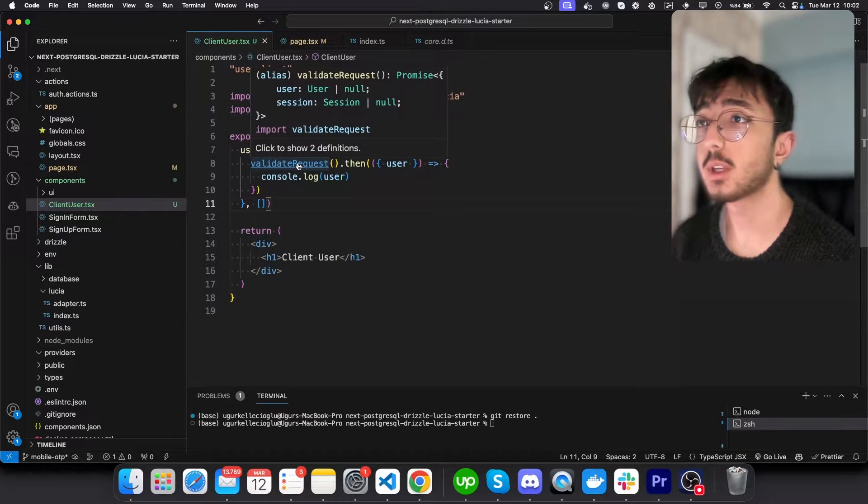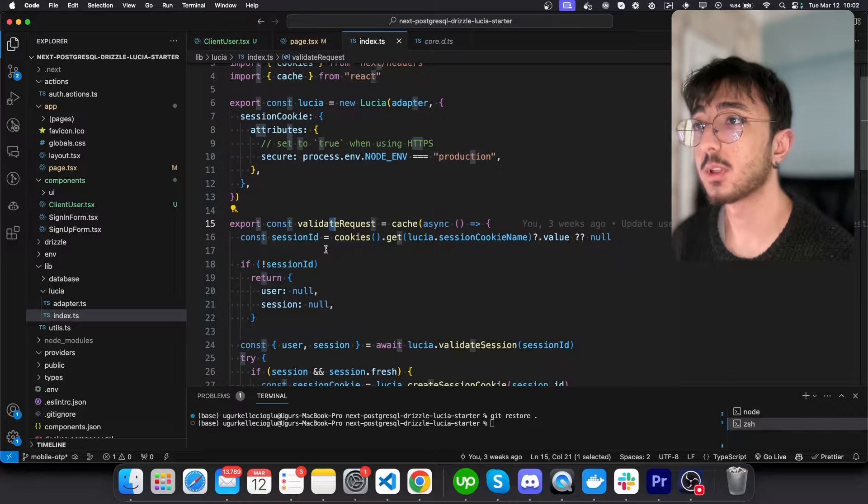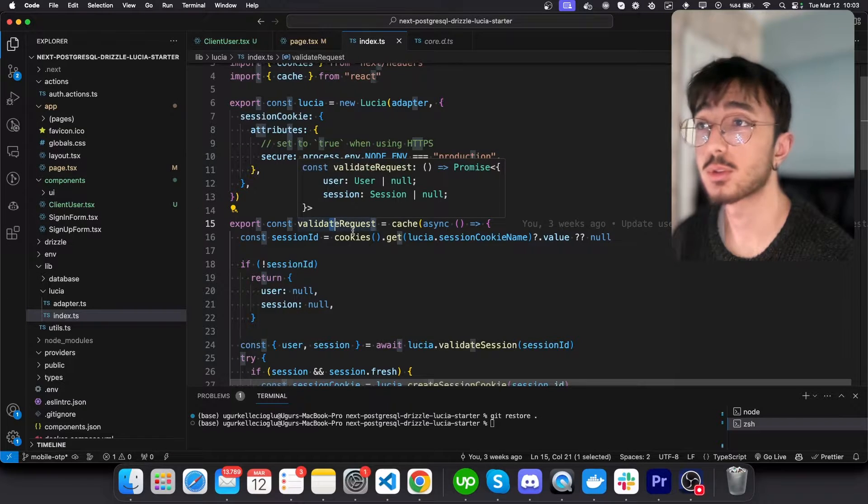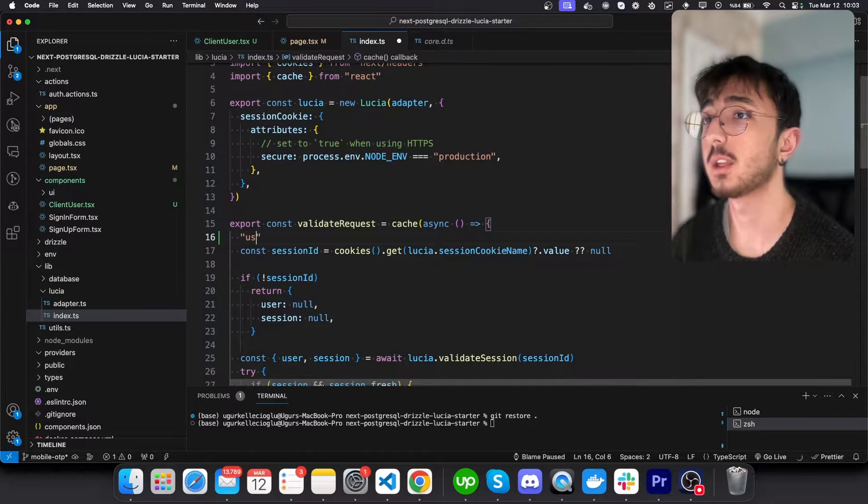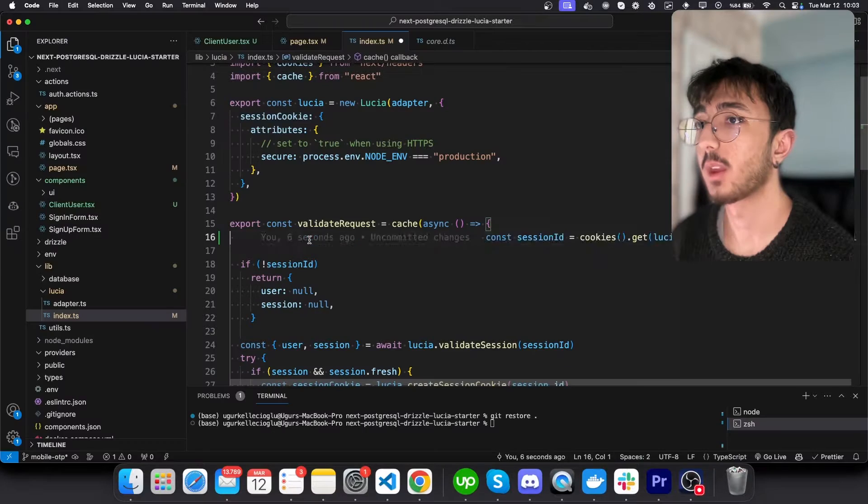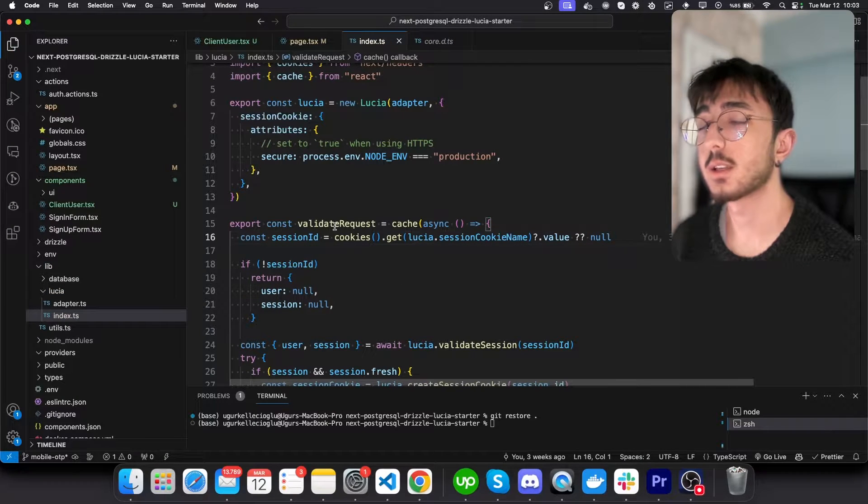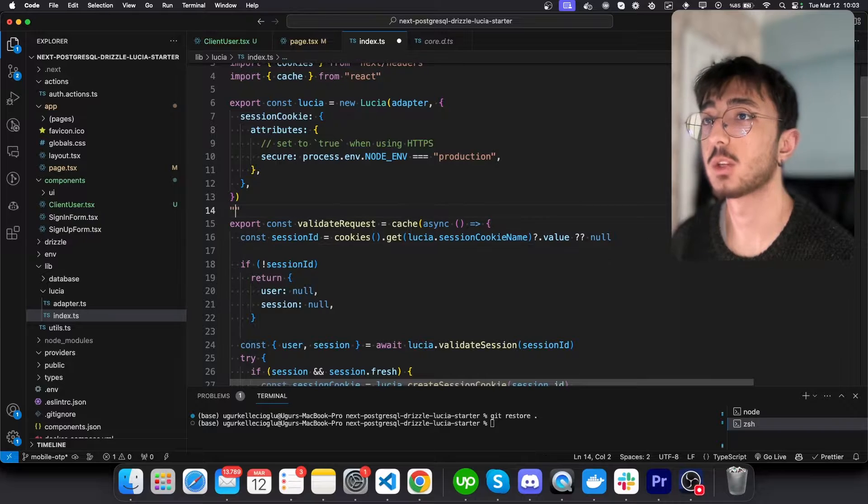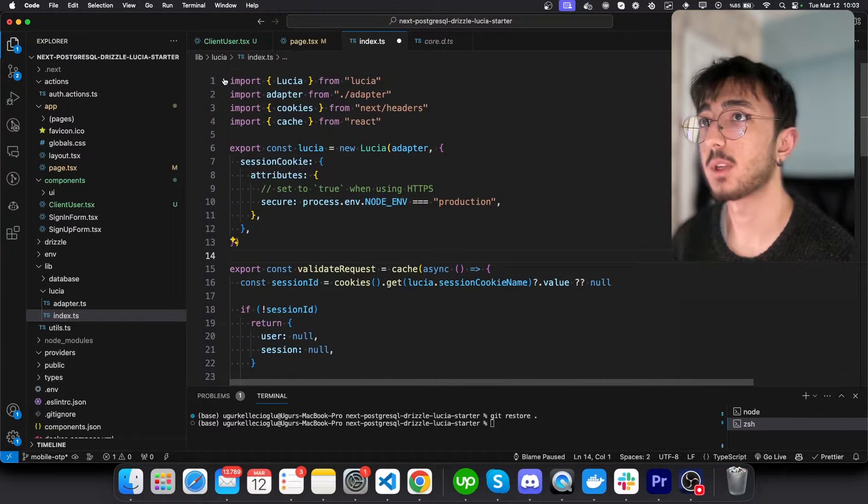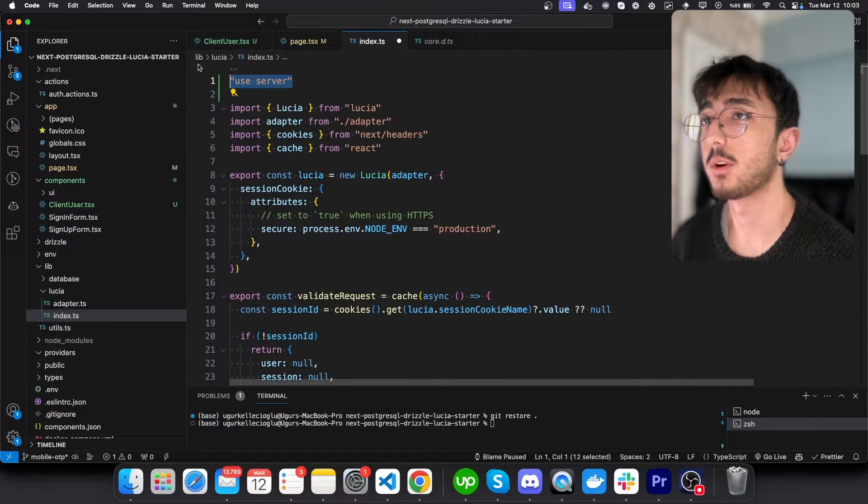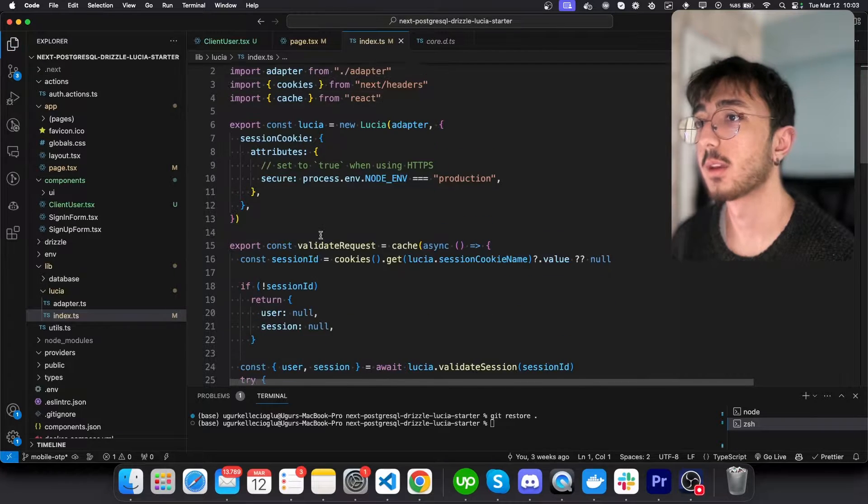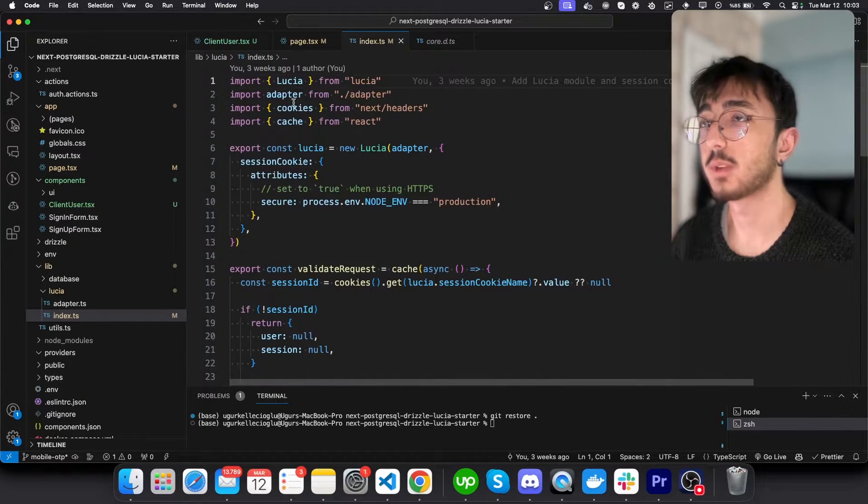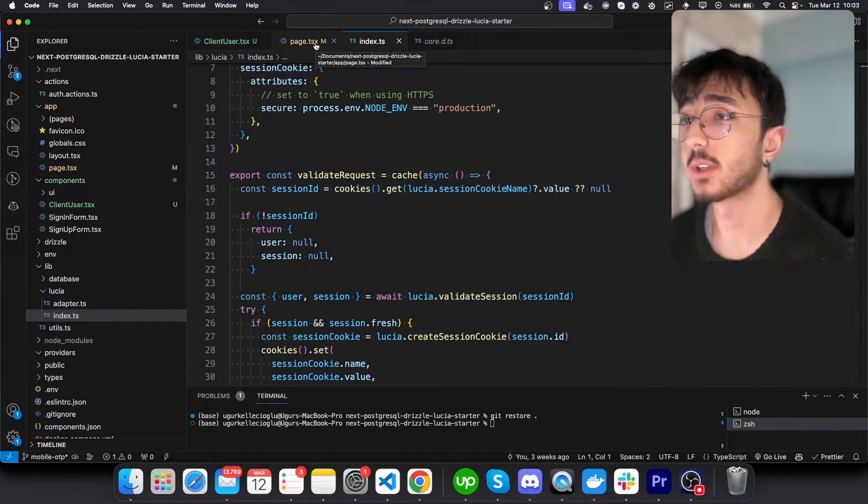One way of doing this is marking this validate request with use server. But if I do that in here, it won't work again. And we should do that inside a file that we marked with use server. You remember that we mark on the top of file, like use server. It's only possible if I do that. But we will do a different thing.